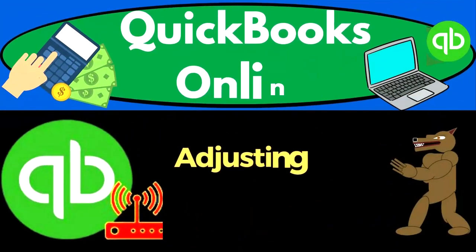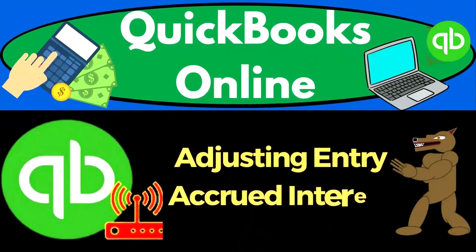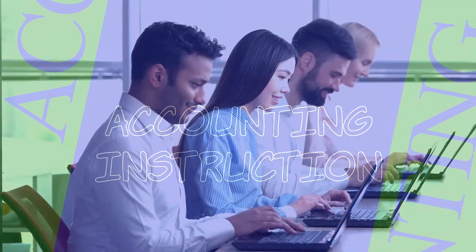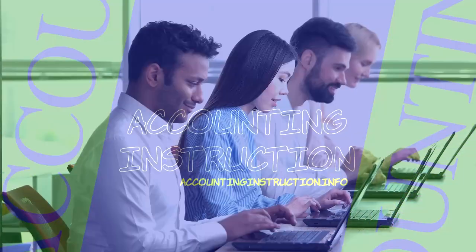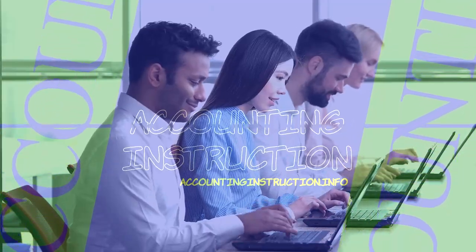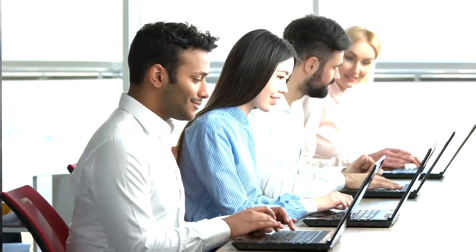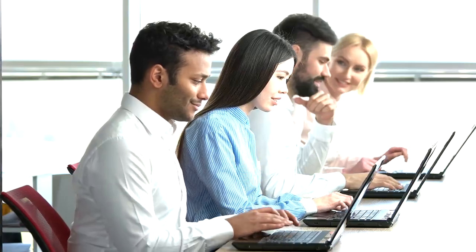QuickBooks Online 2023. Adjusting entry, accrued interest.